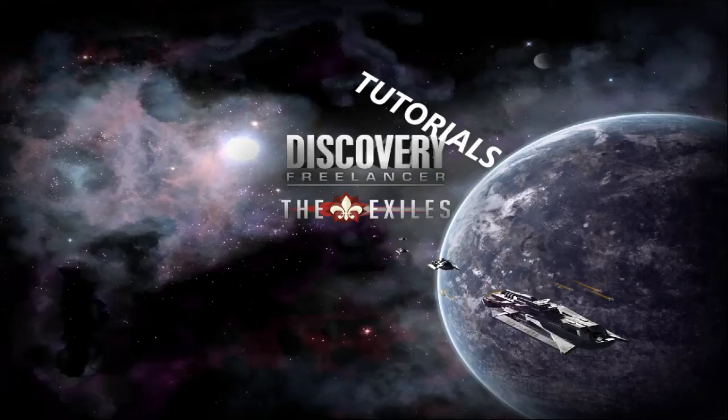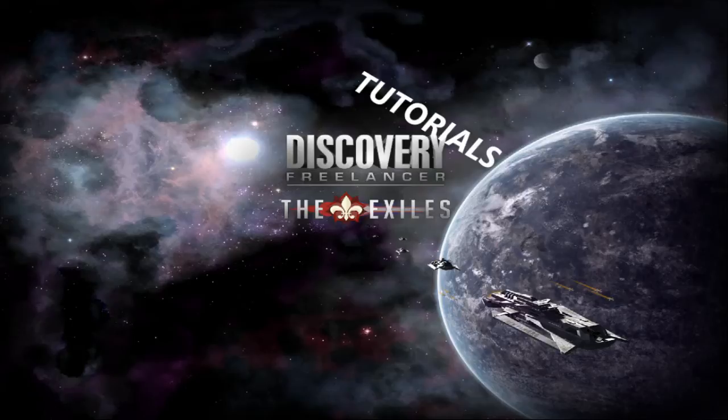Greetings everyone and welcome to the Discovery Freelancer Roleplay Tutorial. My name is Syndromes, aka the SpazzyDragon, and this video is my personal contribution to new players to Disco.